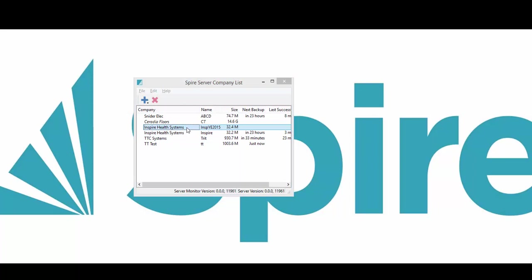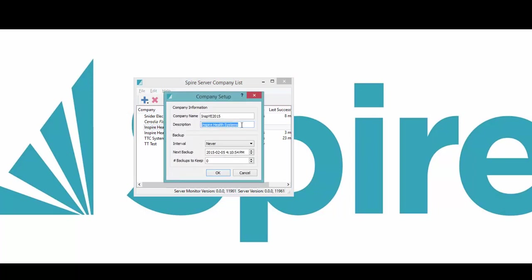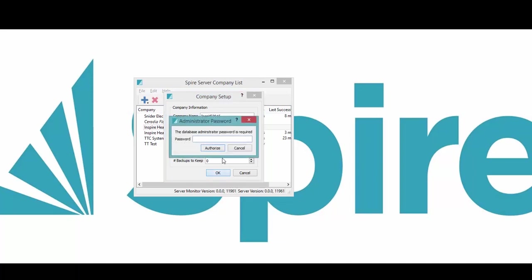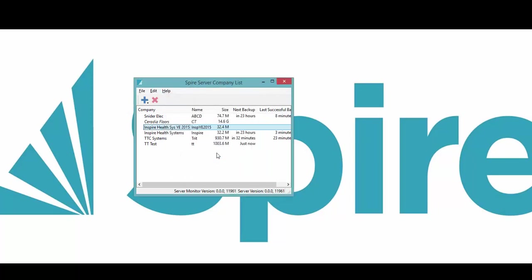So I can call this Inspire Health Systems YE 2015. And then on the login, don't need the password again, on the login when you log into Spire you will see that name instead of the one that was on there originally.